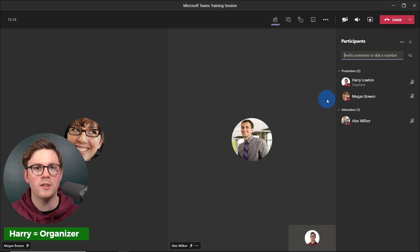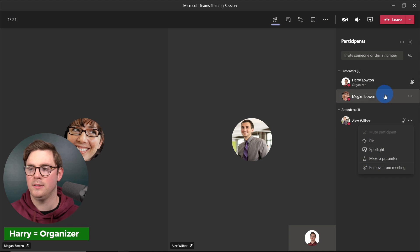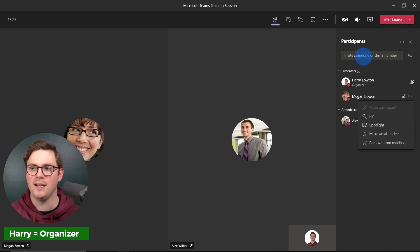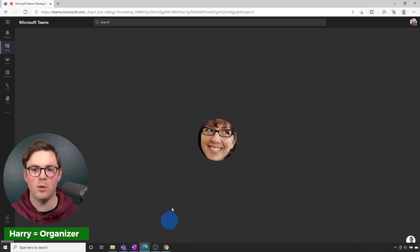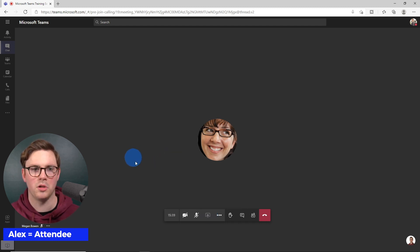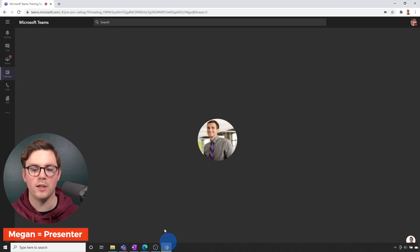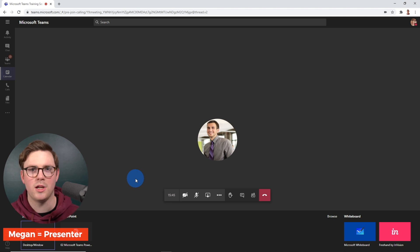I'm going to show a few different features so you can see the user experience. For Alex, we could mute him or make him a presenter; I could make Megan an attendee and that would change their experience. Because Alex is an attendee, he's not able to share his screen or facilitate. If we go over to Megan, she can still share — she can open up the sharing tray, share a screen, and be a presenter within this meeting.